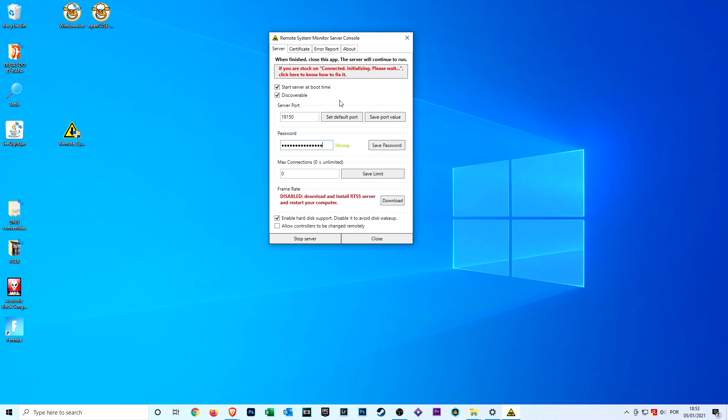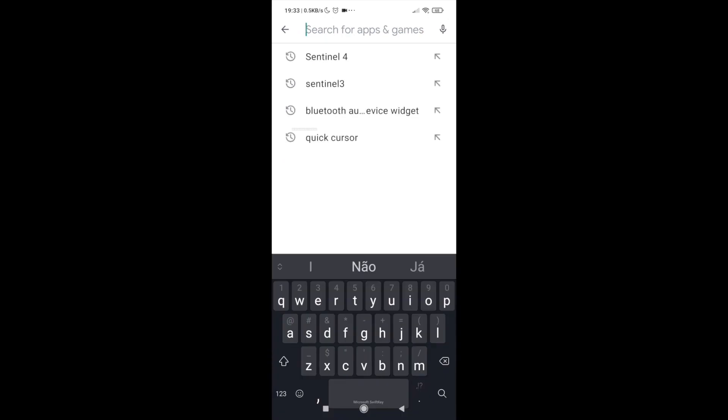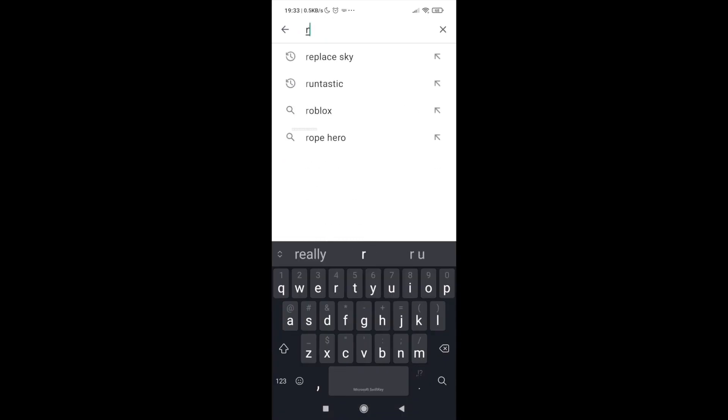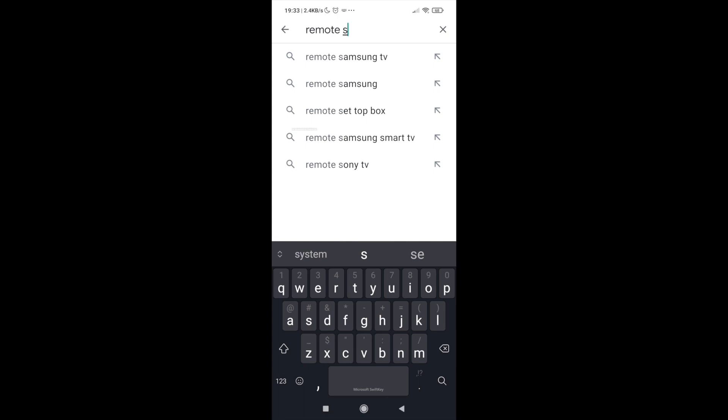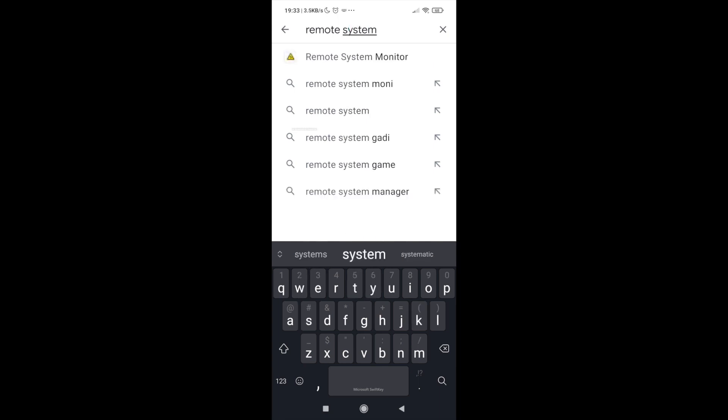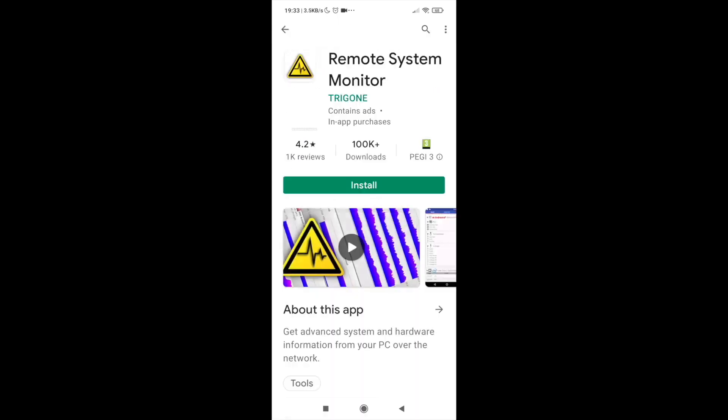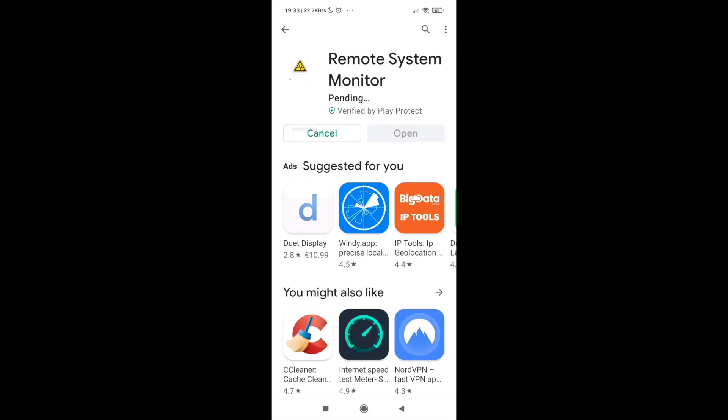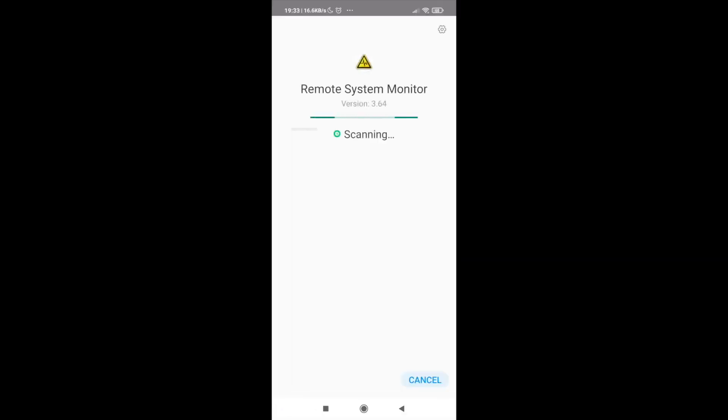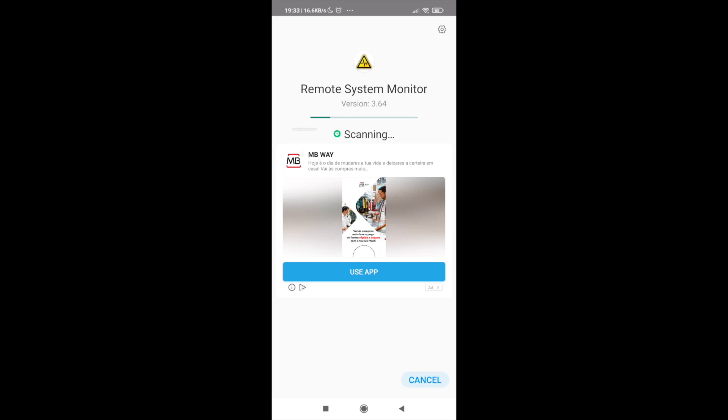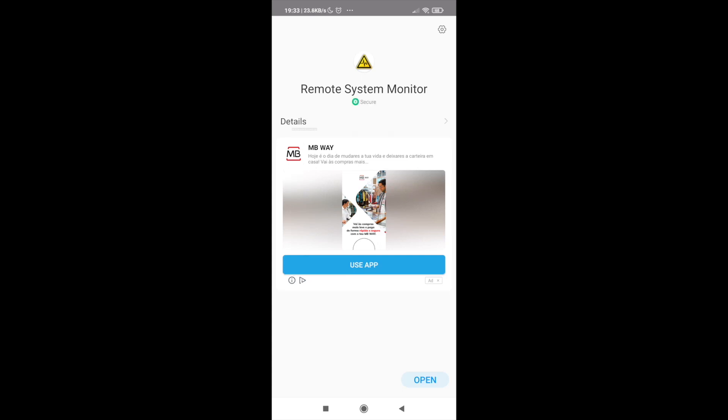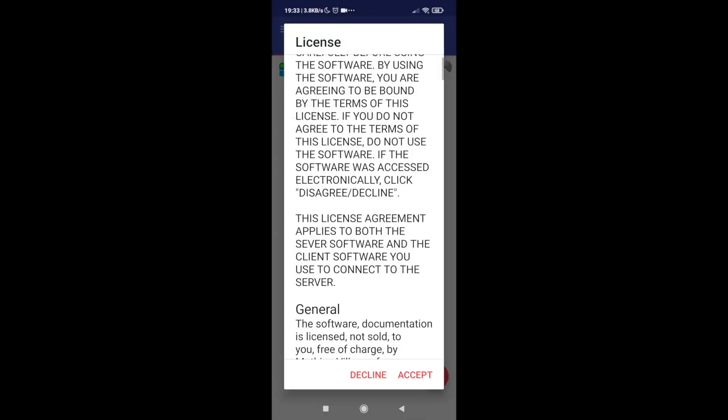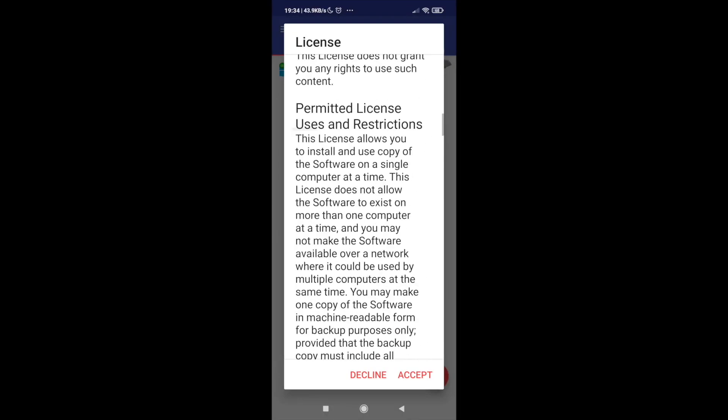In order to have this running we need the server on your Windows machine. So you will download the server for Windows and then you will have to install the Remote System Monitor on your Android device, smartphone or tablet, in order to connect to your server and be able to retrieve all the information to feed the widgets.